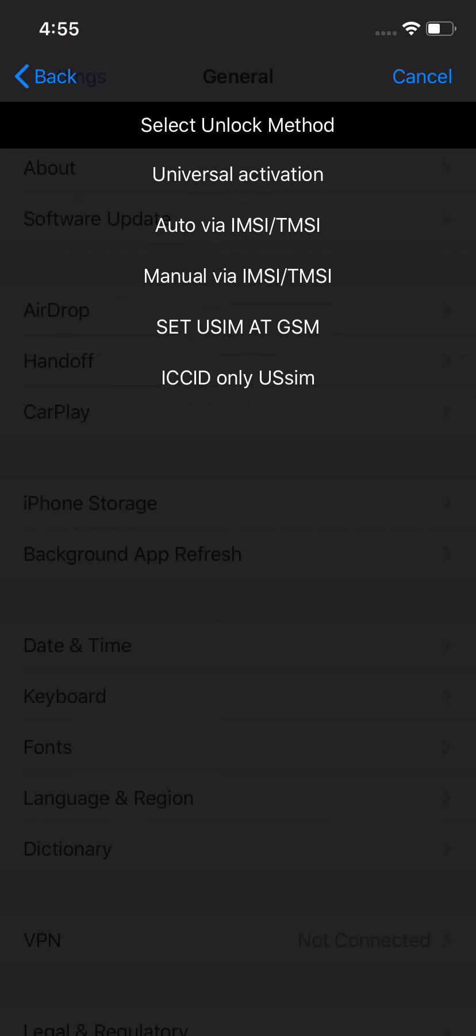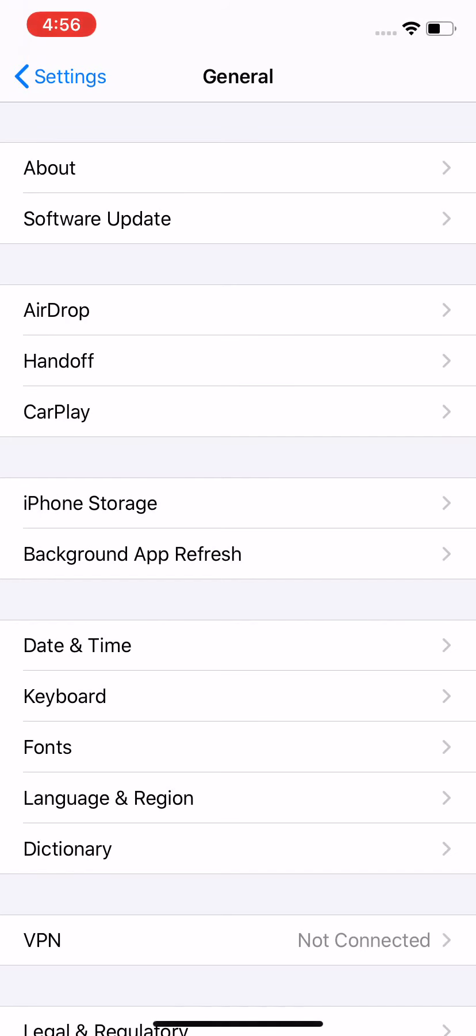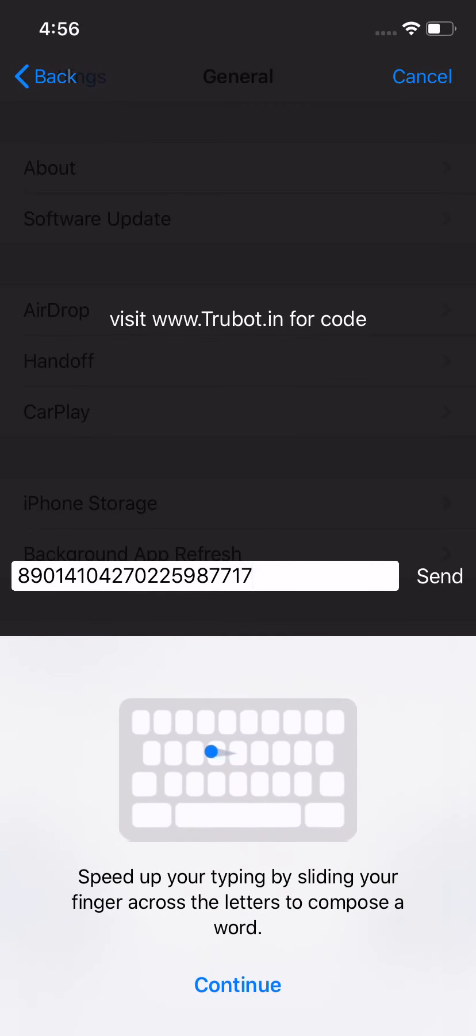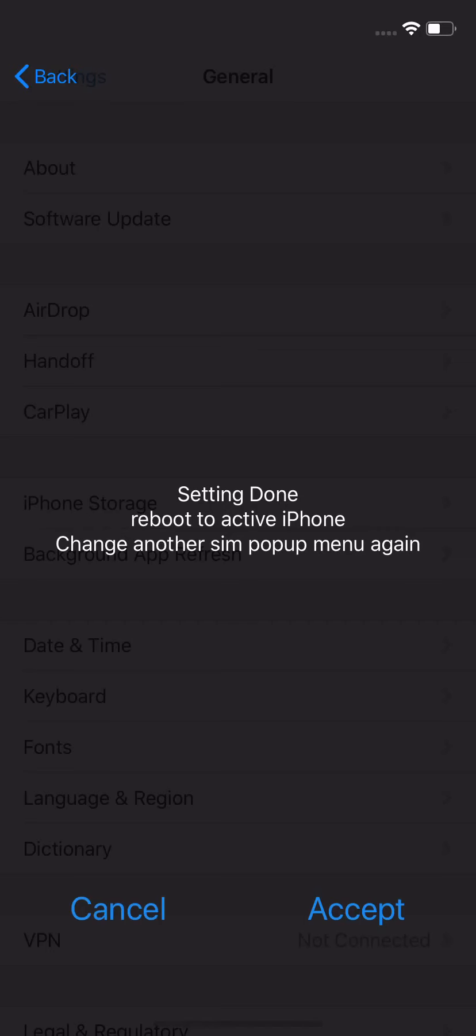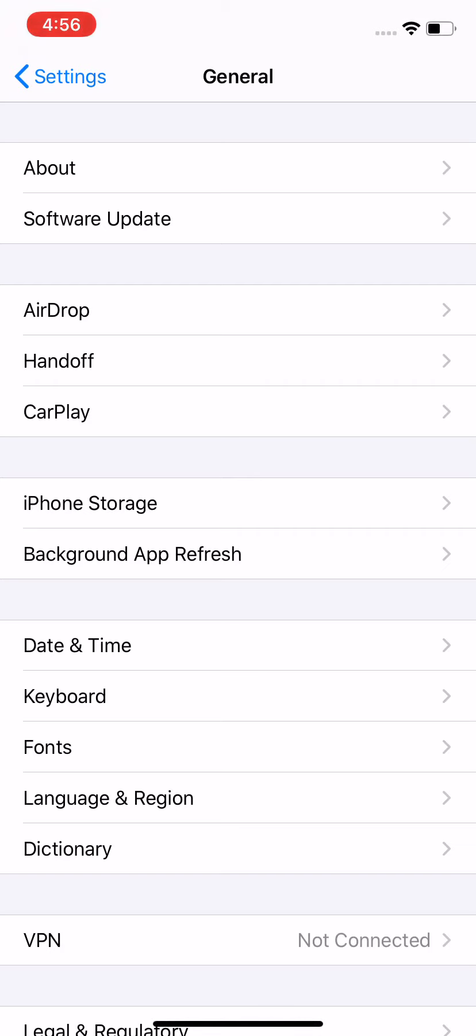Once you insert our Trubot unlock SIM card, you'll get an options window. You have to choose universal activation and you have to get an ICCID code from our website. The website URL is mentioned there. Then you have to click send once you enter the code and then accept.